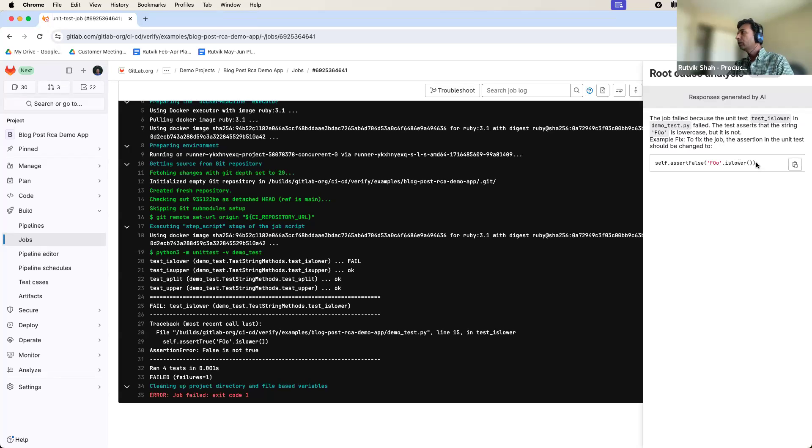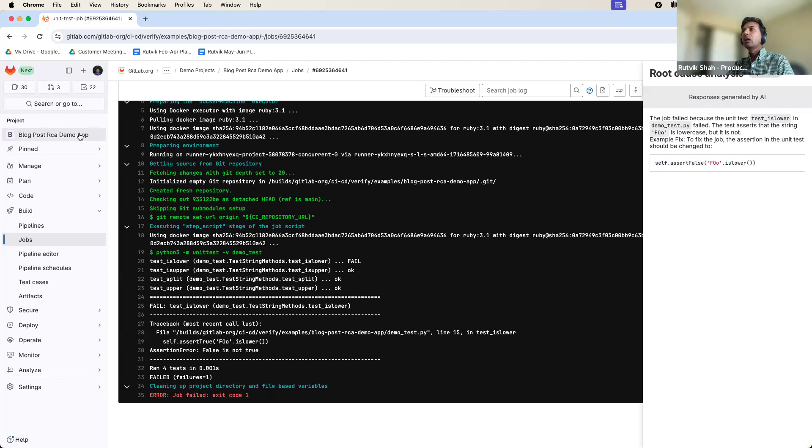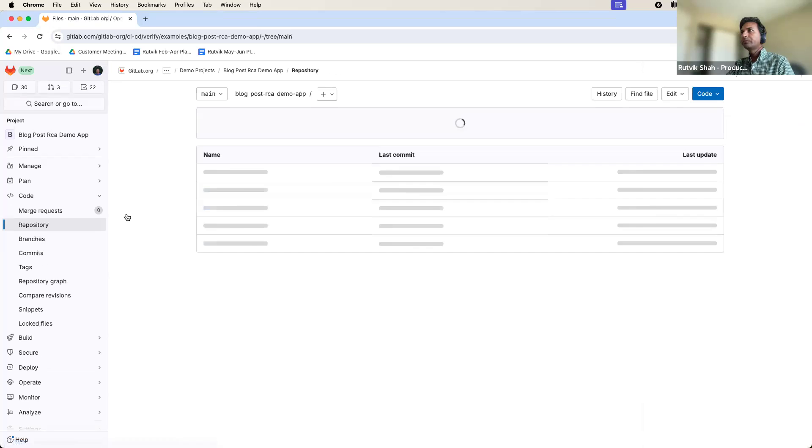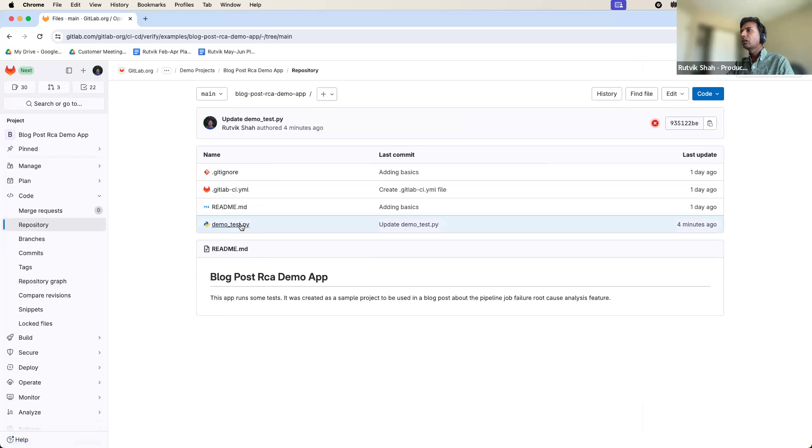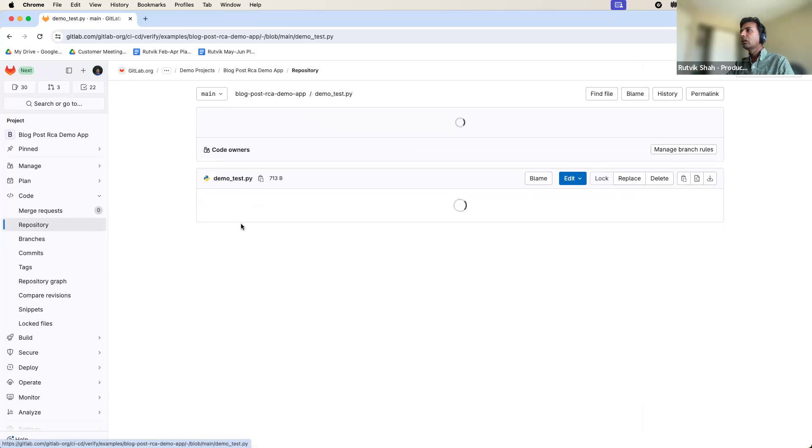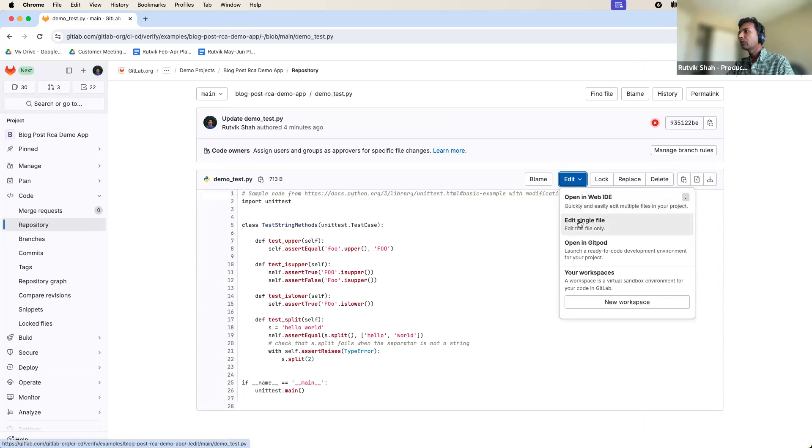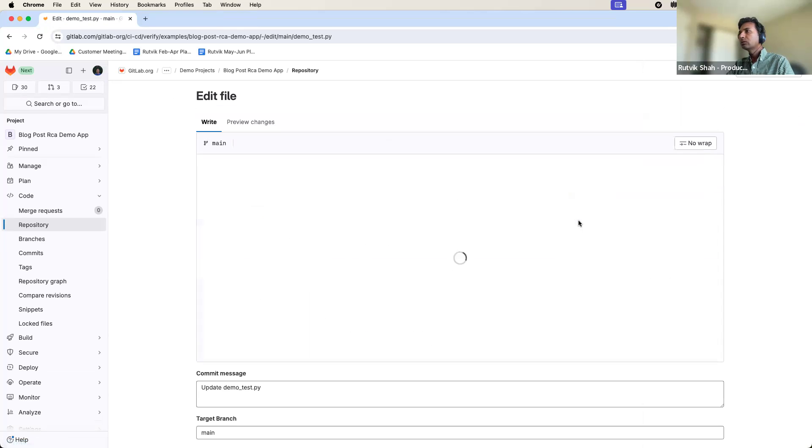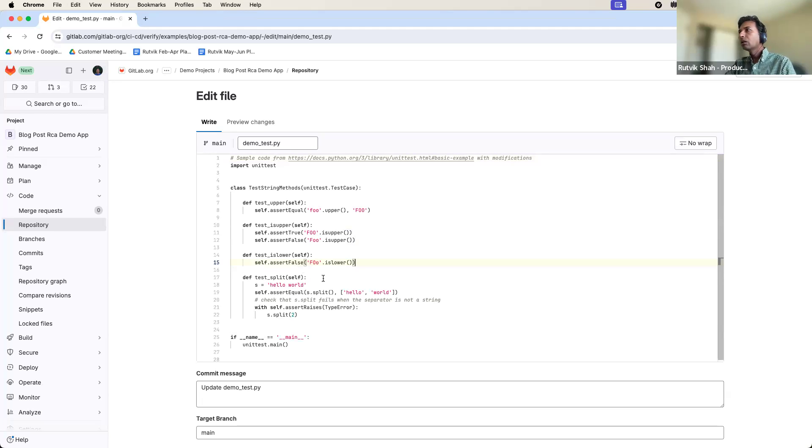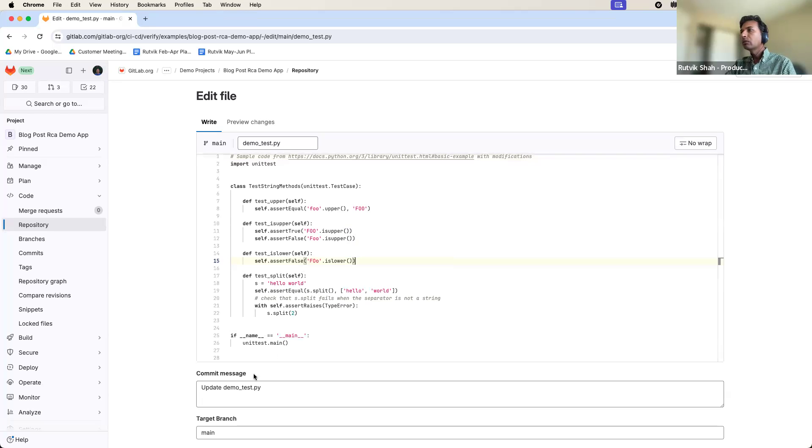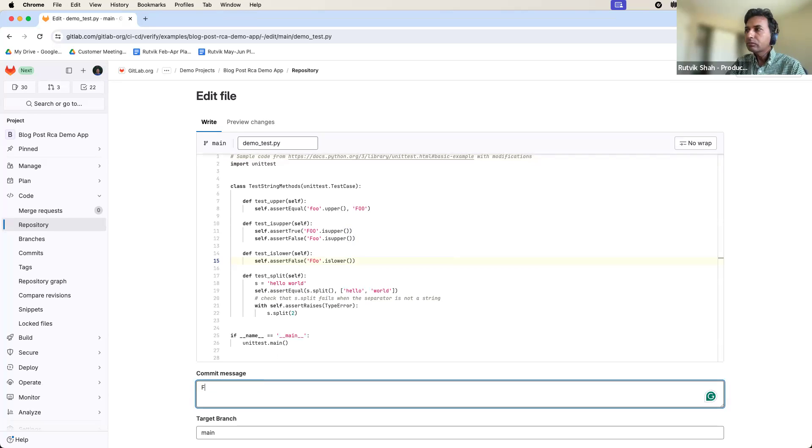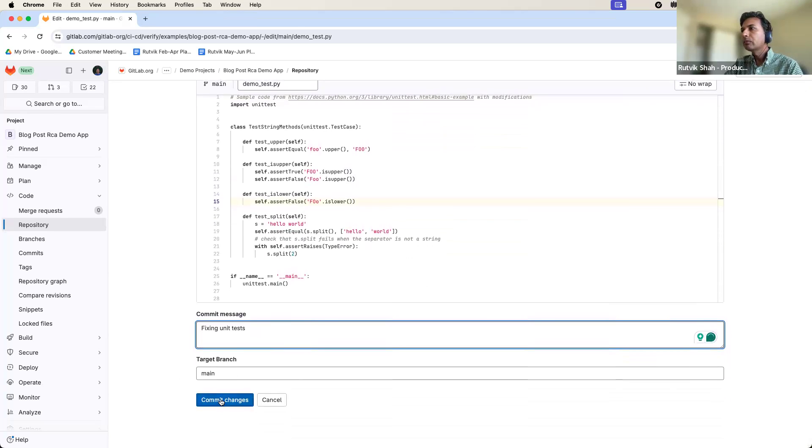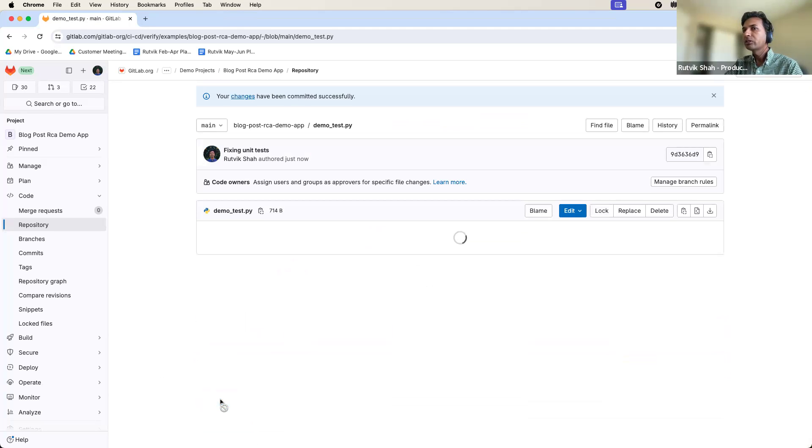So let's just copy the code. And what I'm going to do is go to the repository and make a direct edit. Yeah, just do this. So grab the suggestion here. And it's in unit test. Commit my change.